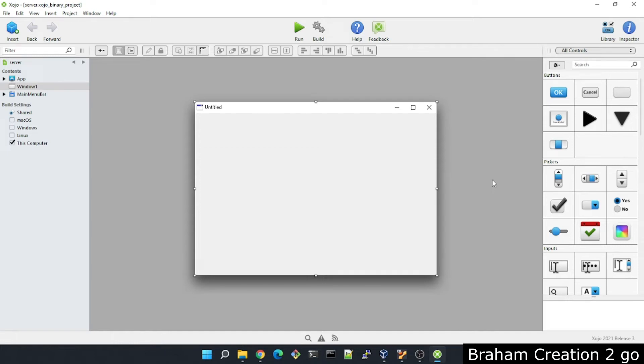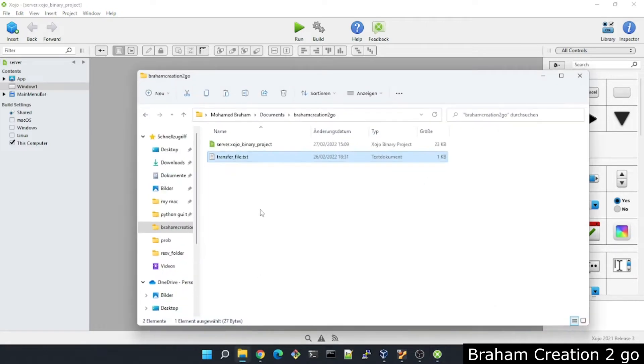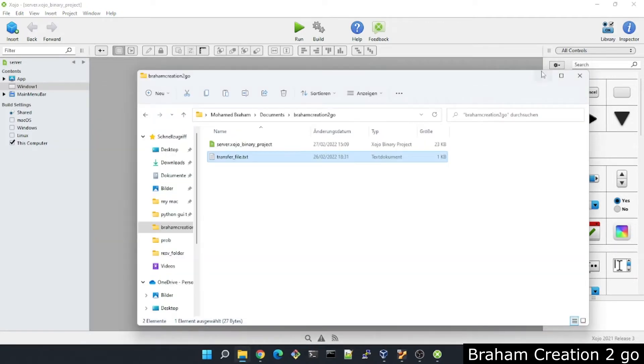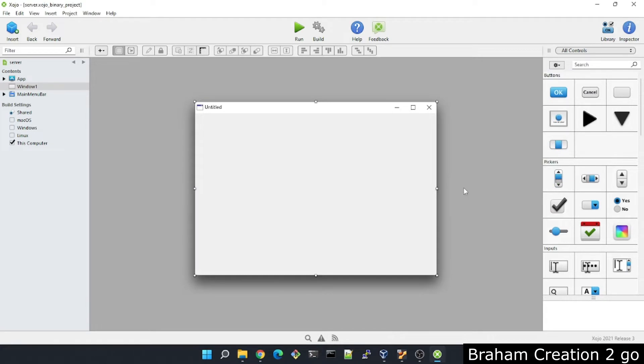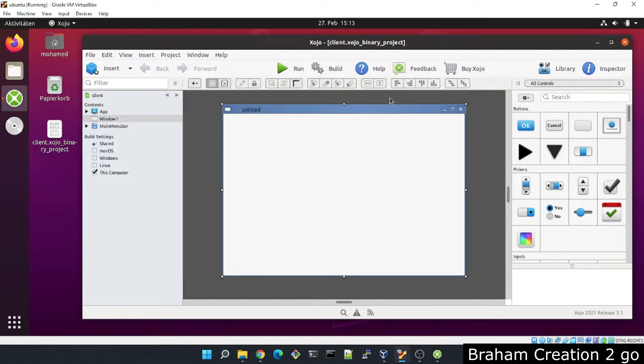Hello everyone, my name is Mohammed. Welcome to my channel. Today I will show you how to transfer files over network using TCP socket in Xojo. In this video we will create two applications: the first one is a server application on my Windows machine from which we will send this text file, and the client application is located in Linux VirtualBox. As you see, I prepared it already. We will write here in a few minutes some code. Now let's switch back to the other side and start.